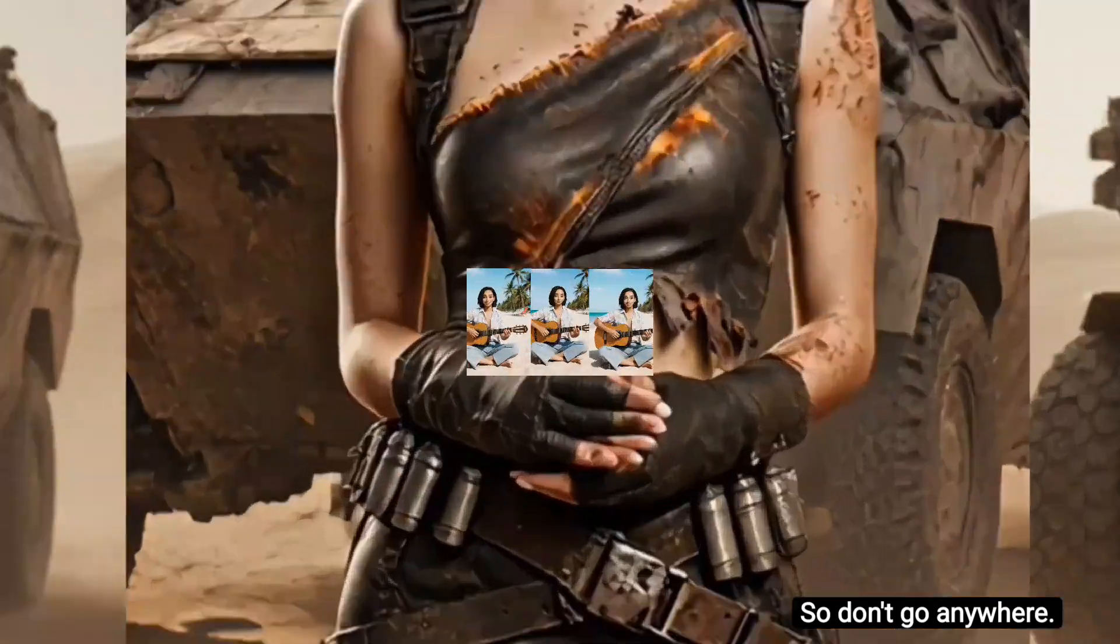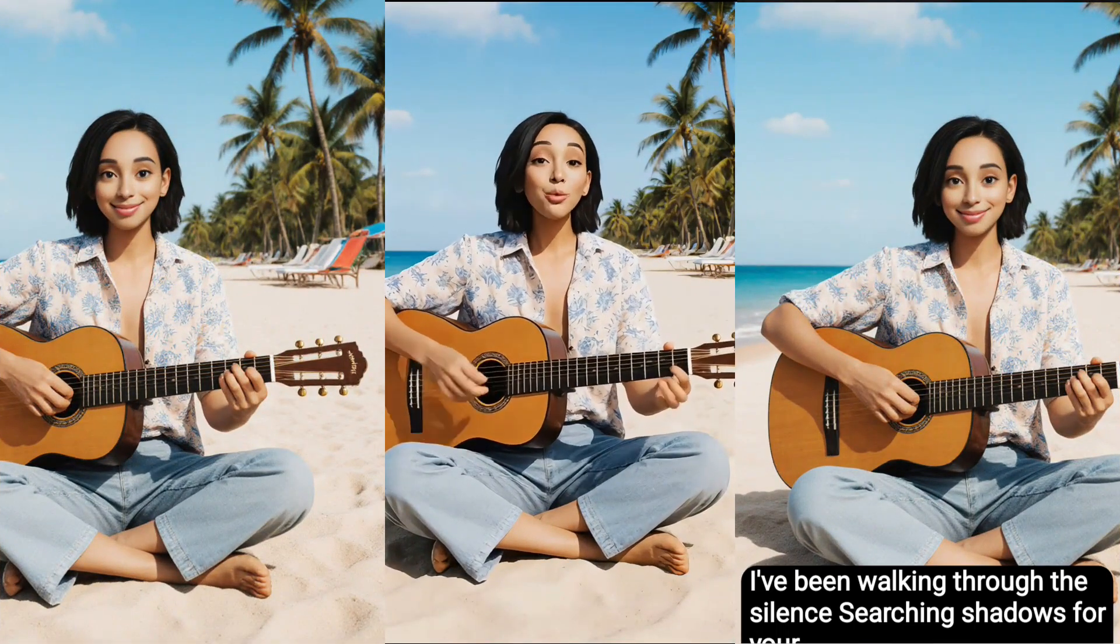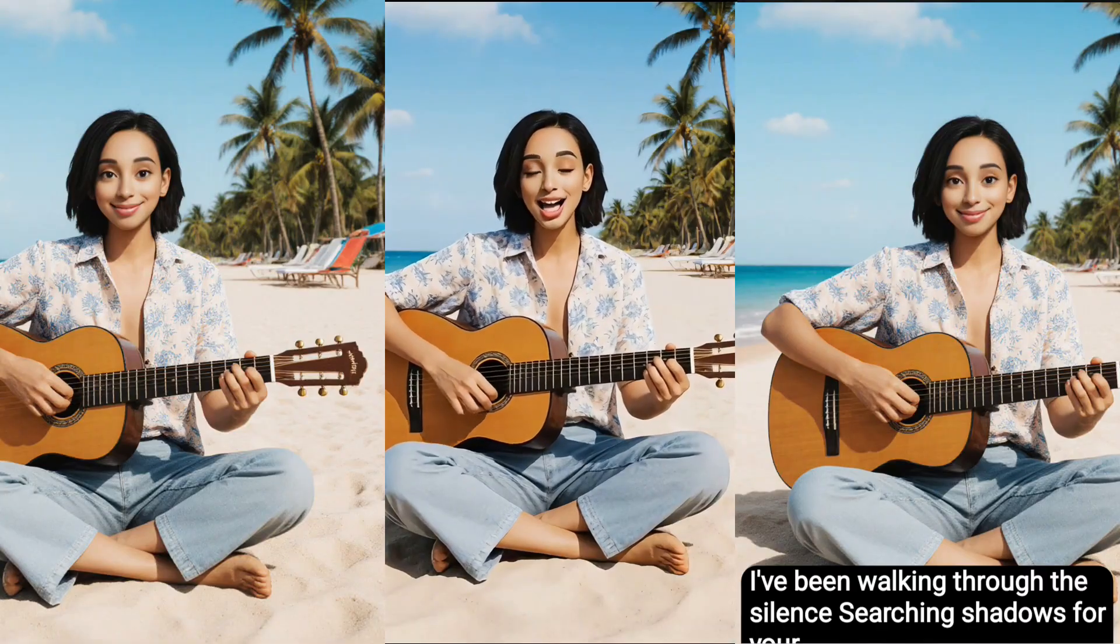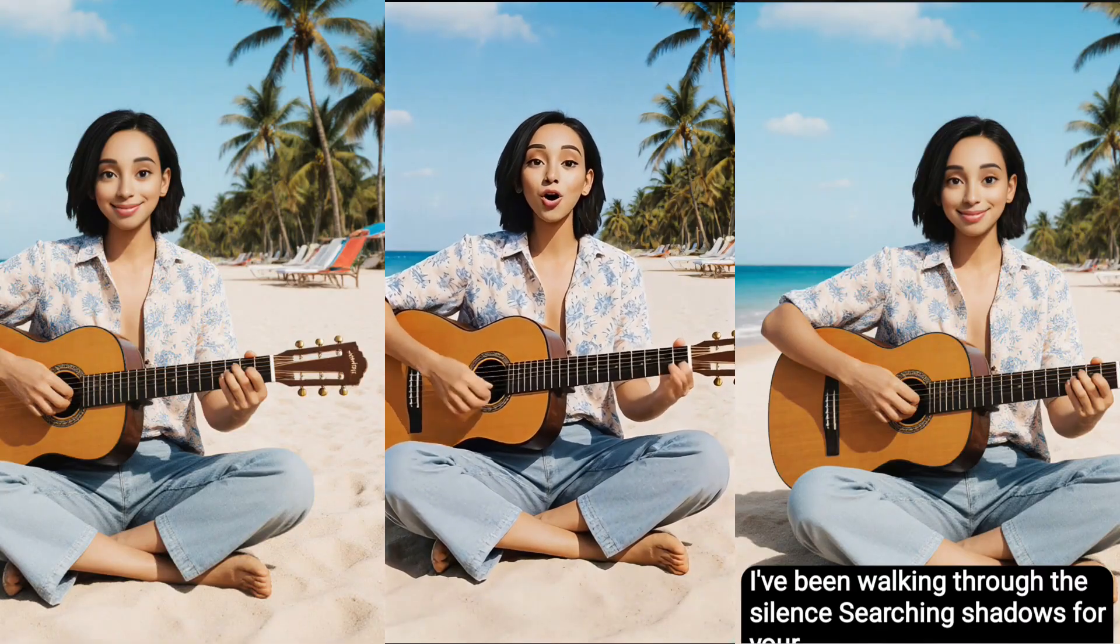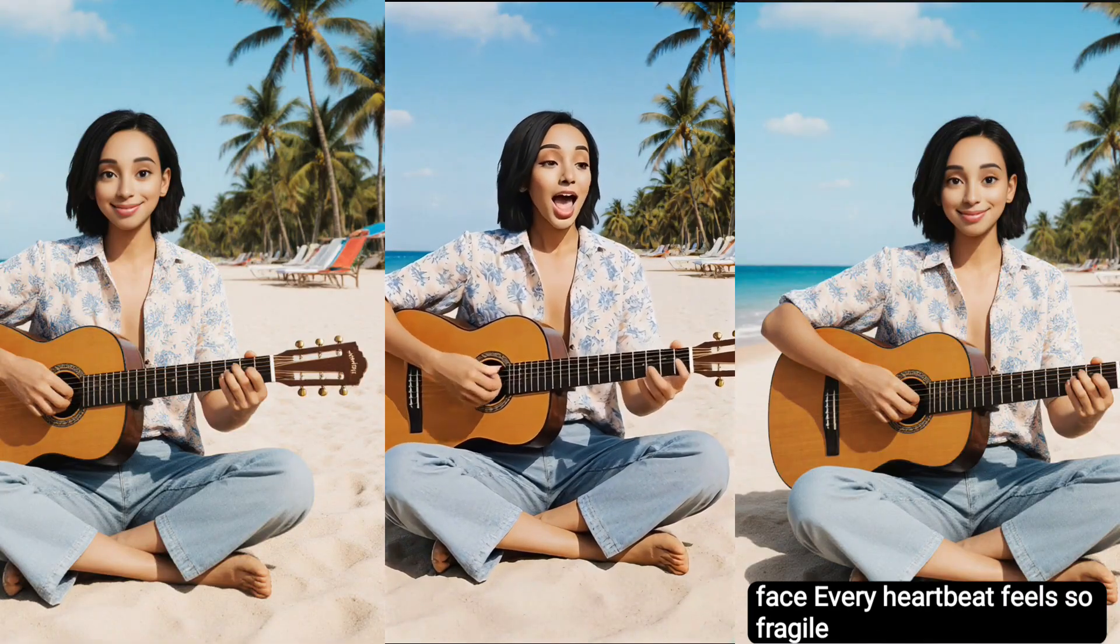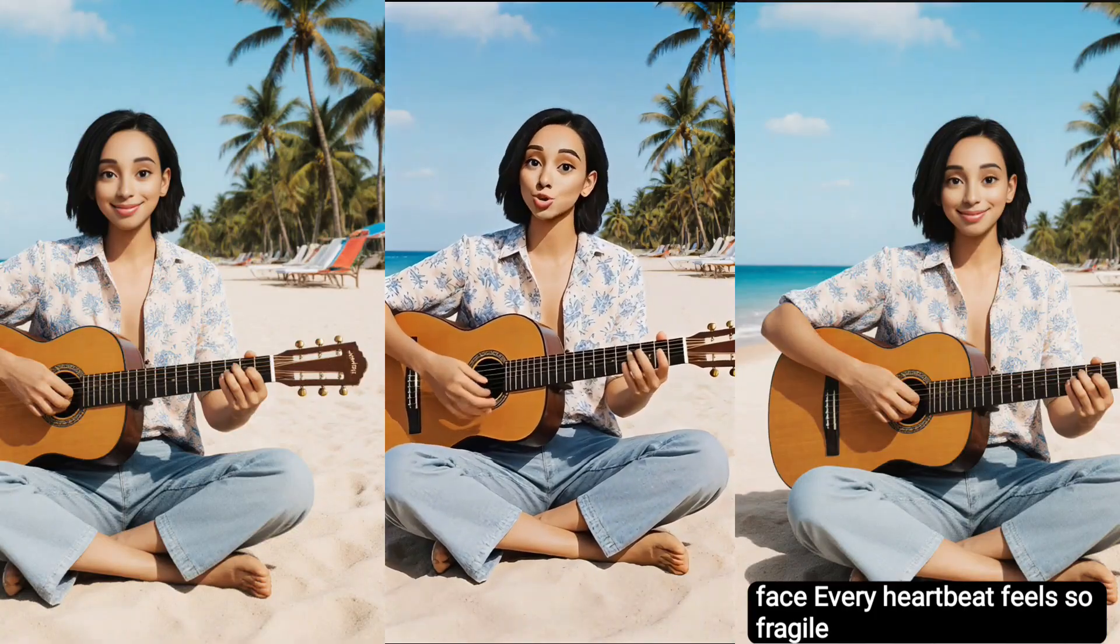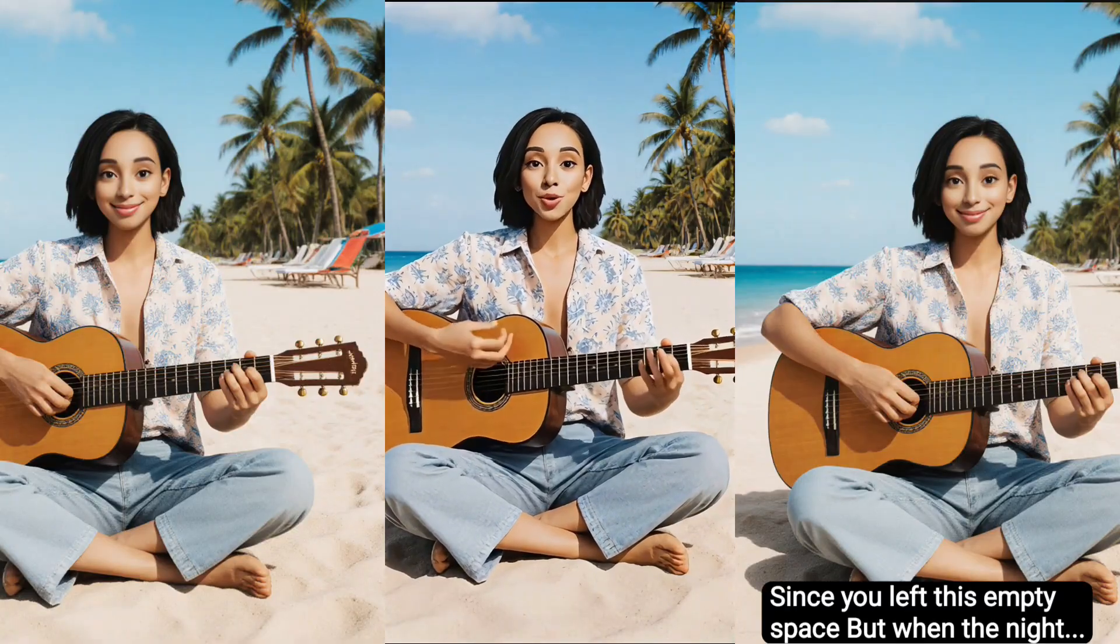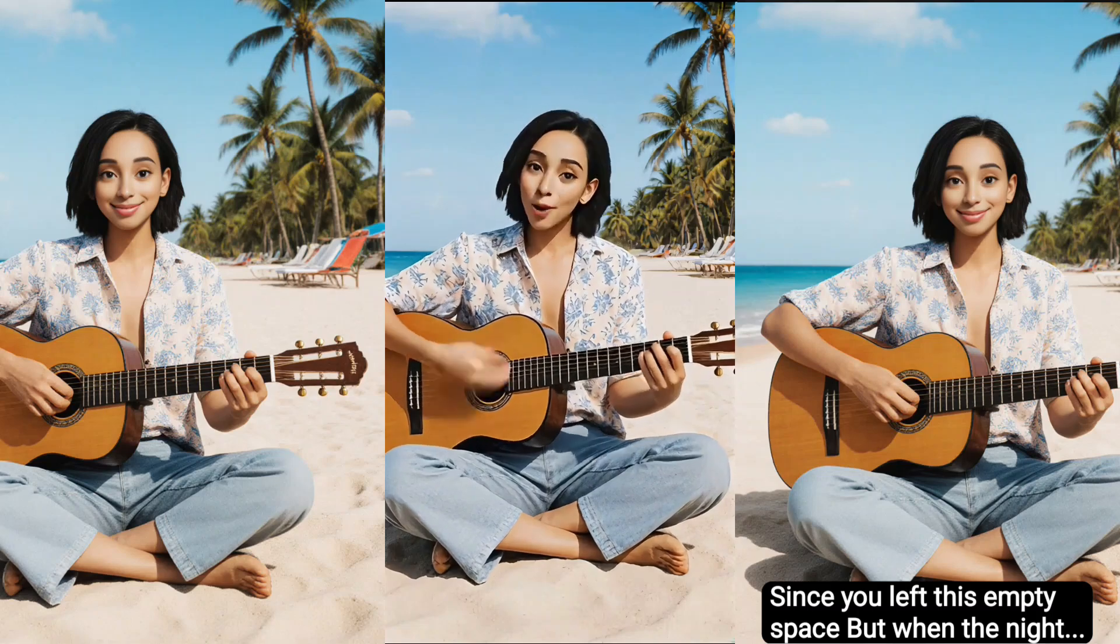I've been walking through the silence, searching shadows for your face. Every heartbeat feels so fragile, since you left this empty space.